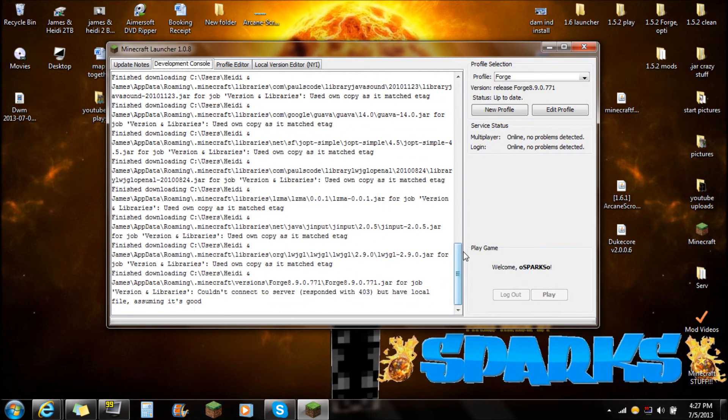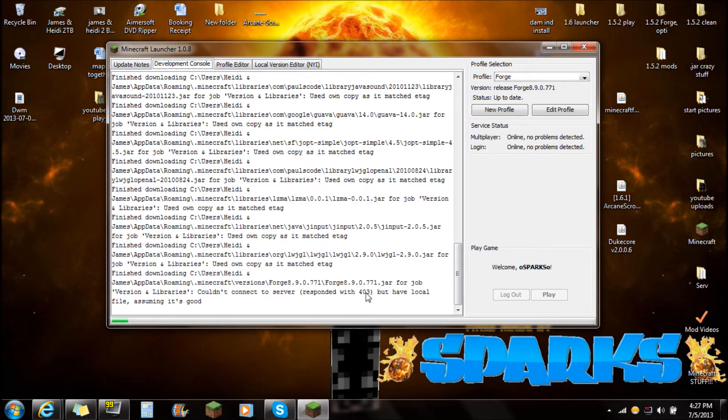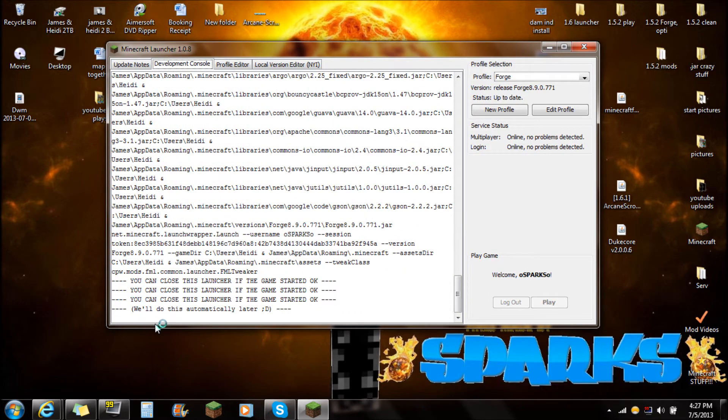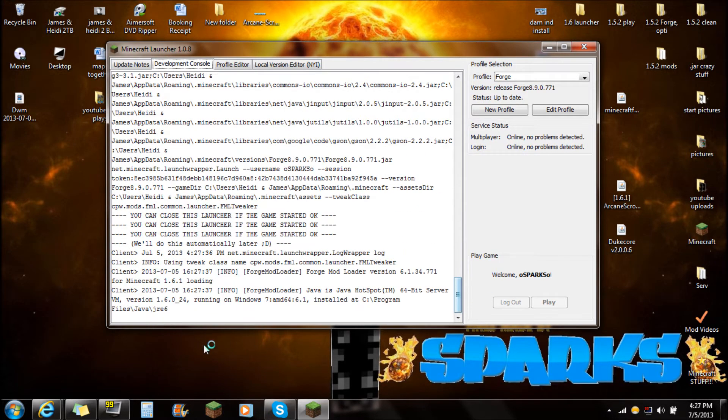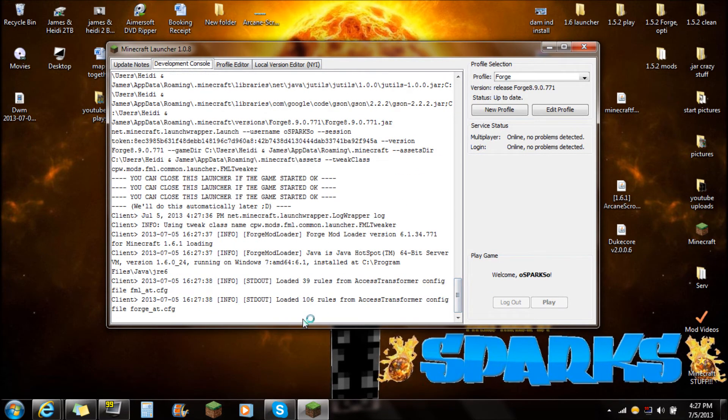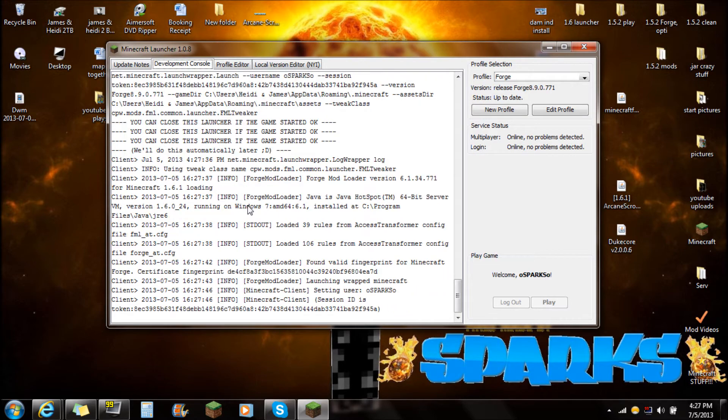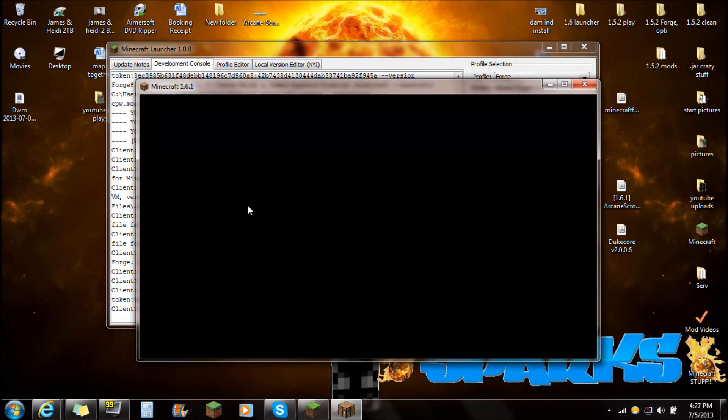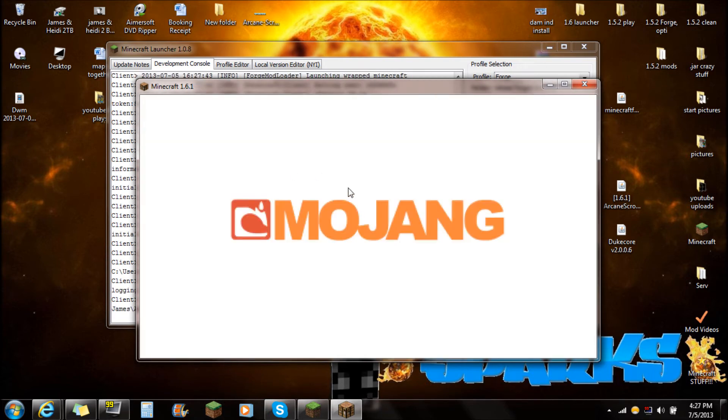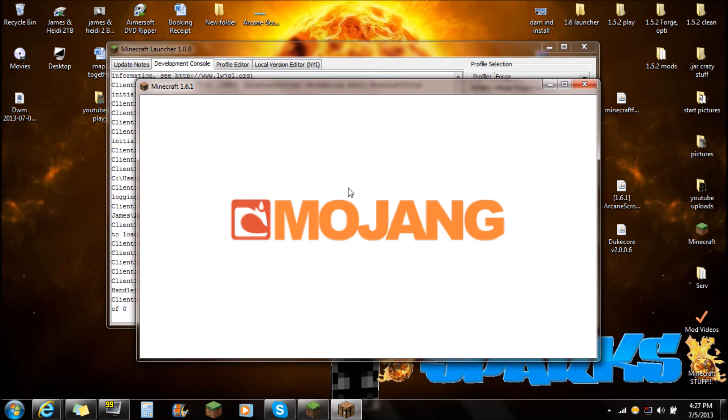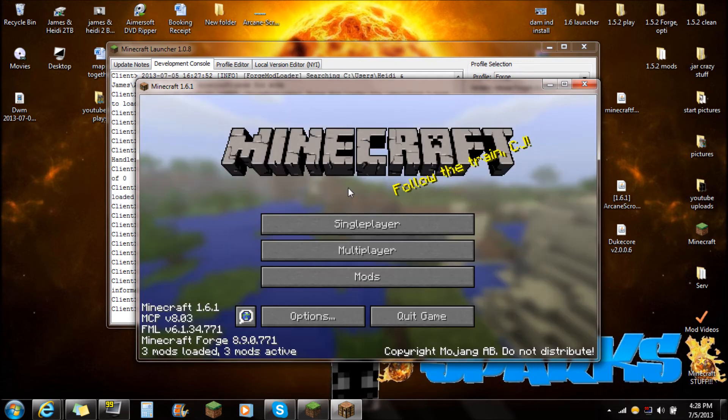It will go through and say welcome Sparks to Minecraft. The green bar down here is where it's going to be loading. The reason why I'm starting up Minecraft is because Minecraft Forge is going to set up my folders and different things that I need. It's going to set up my mods folder, the one I'm going to need to put the Arcane Scrolls and stuff in.